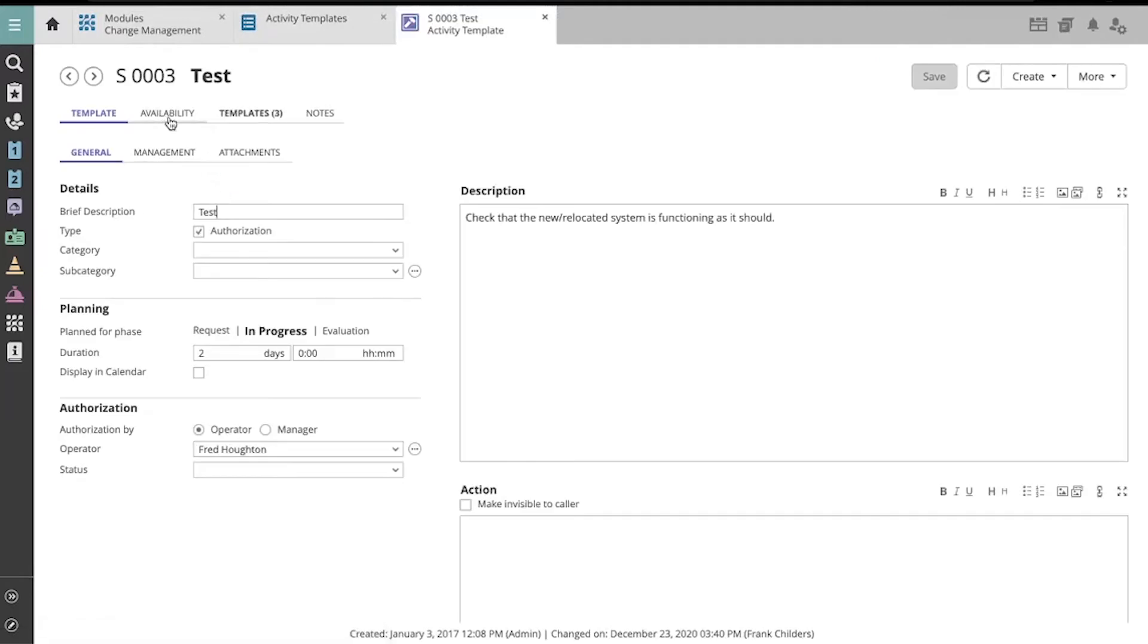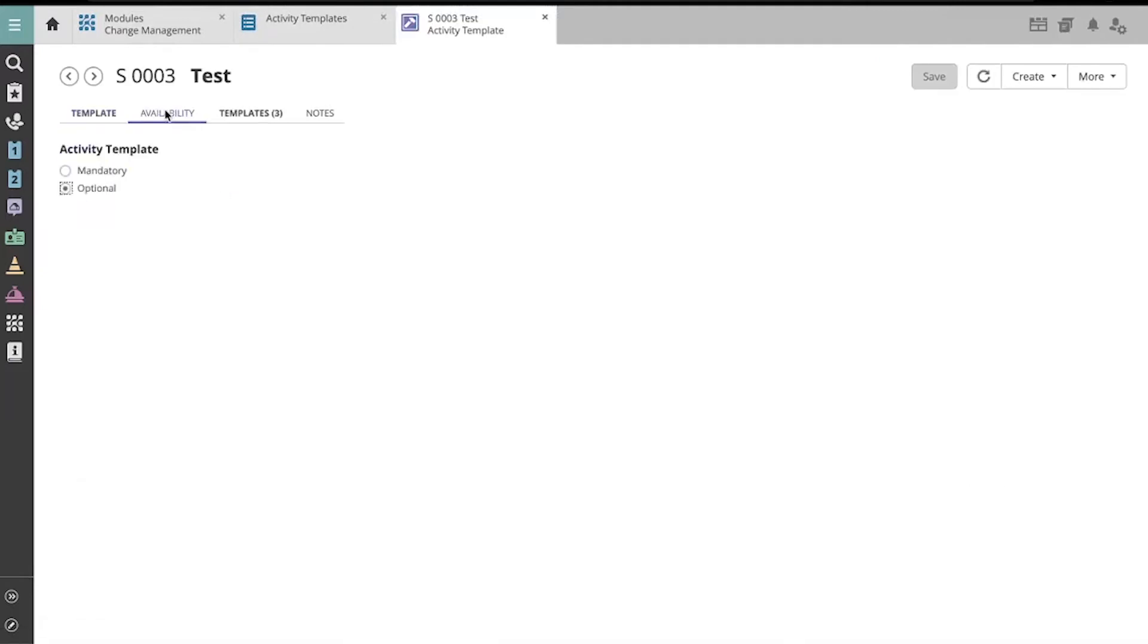You'll find it here under the Availability tab. Activity templates are set to Mandatory by default.